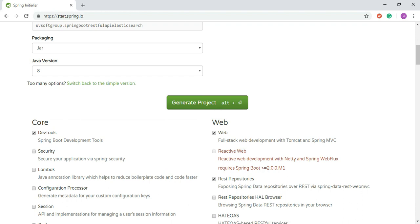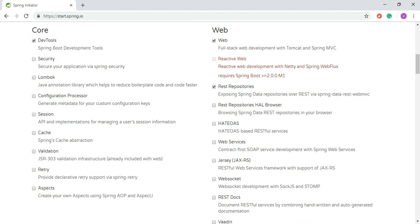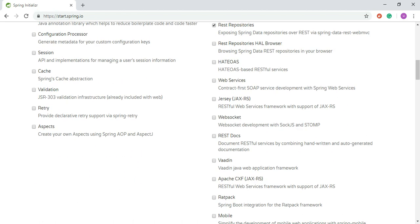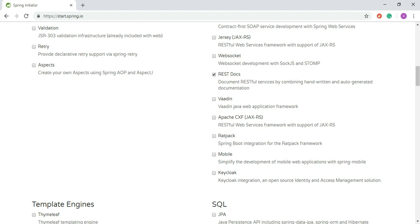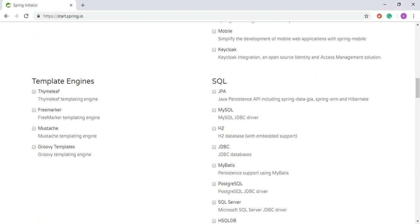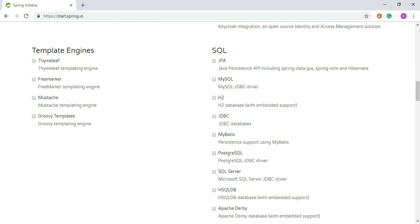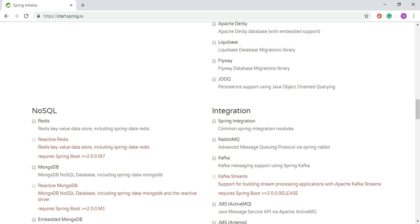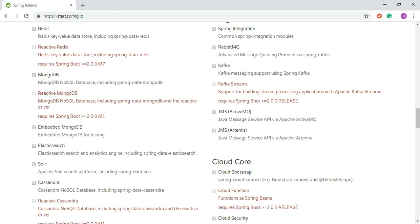We need Dev Tools, which means your code is automatically recompiled when you change the source code. We also select the REST Docs dependency, which lets you generate documentation similar to Javadoc. Here you can see the SQL world — MySQL, PostgreSQL, and so on.